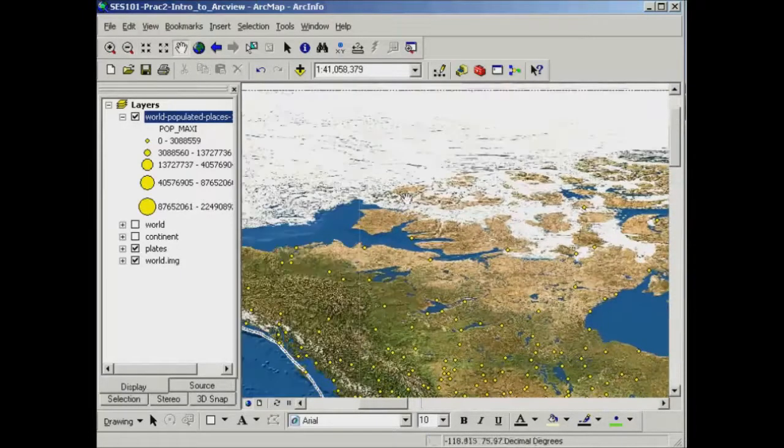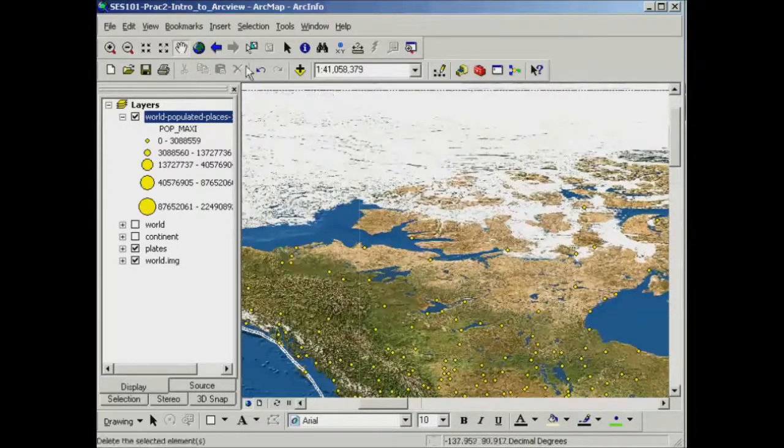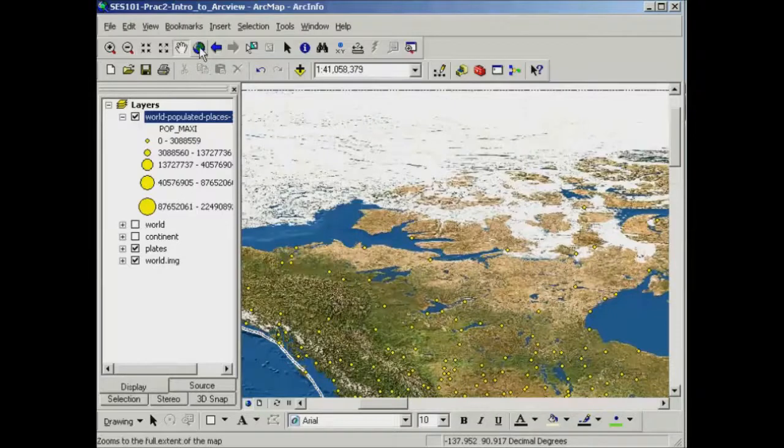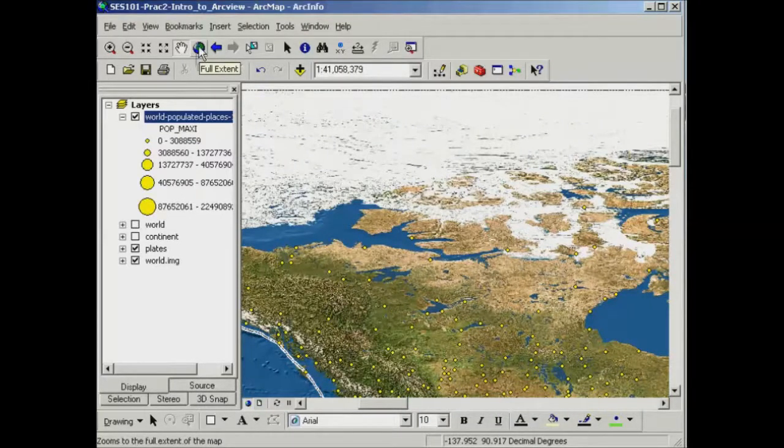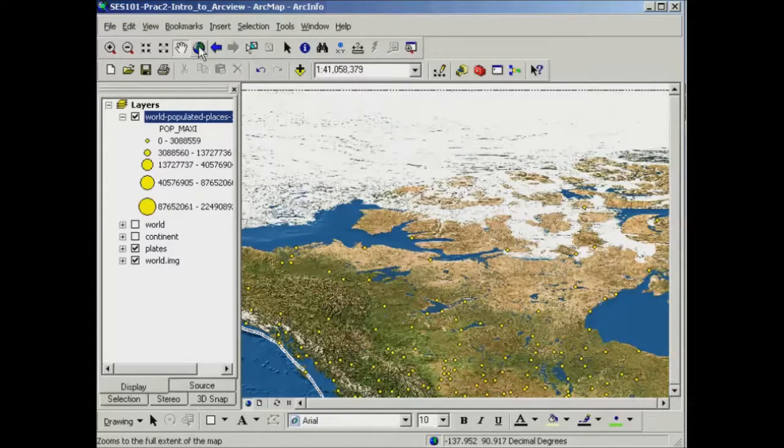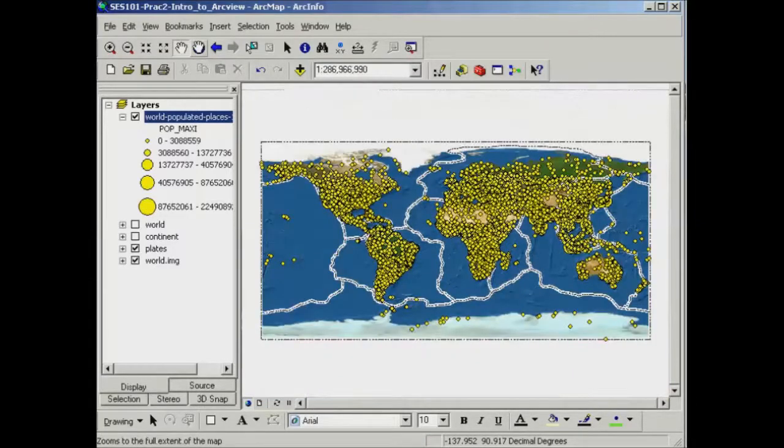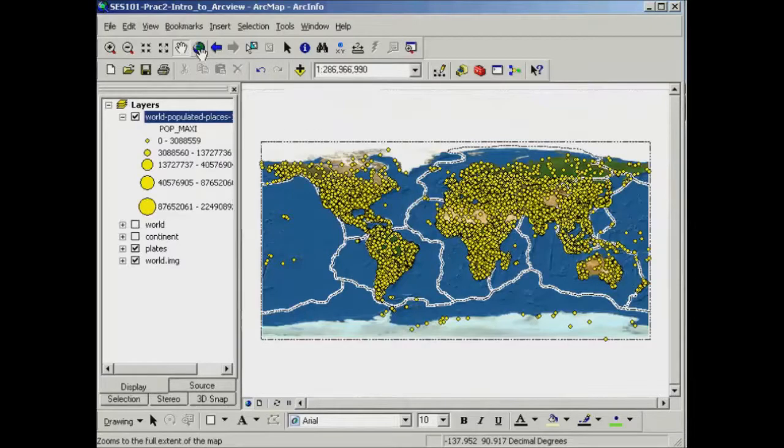The other thing that I usually find quite useful is this button that looks like a globe and that'll zoom me back out to the full extent of the data set. So I'll go back out all the way and that's useful if you get lost by either zooming in or zooming out a little bit too far.